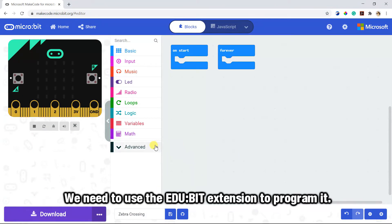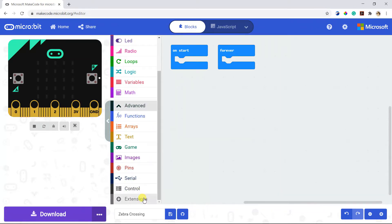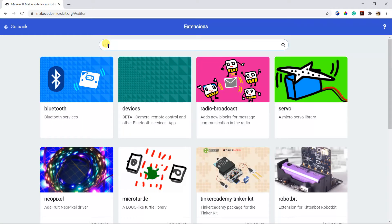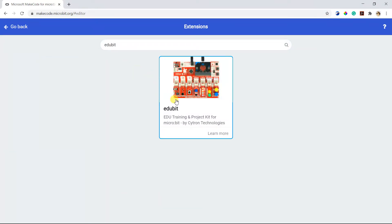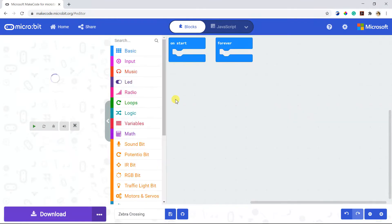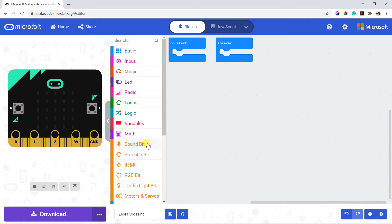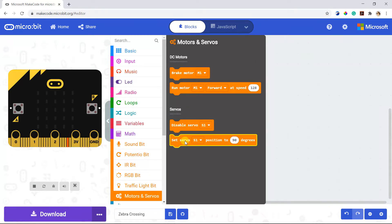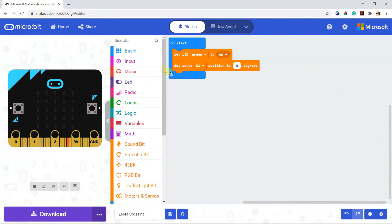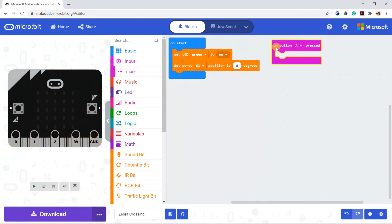We need to use the Adobe extension to program it. Search for Adobe and click on it. Now we can start to code.